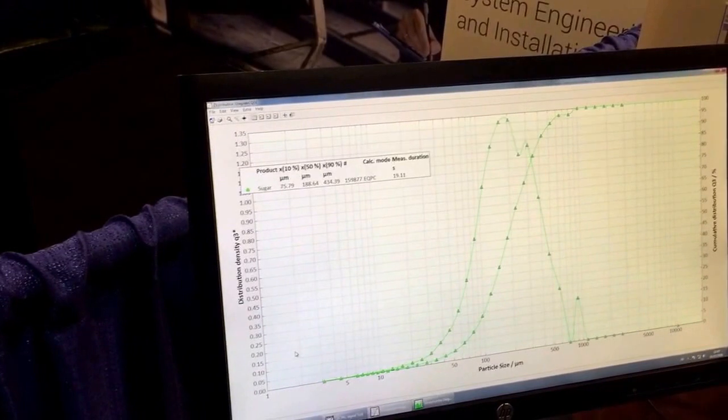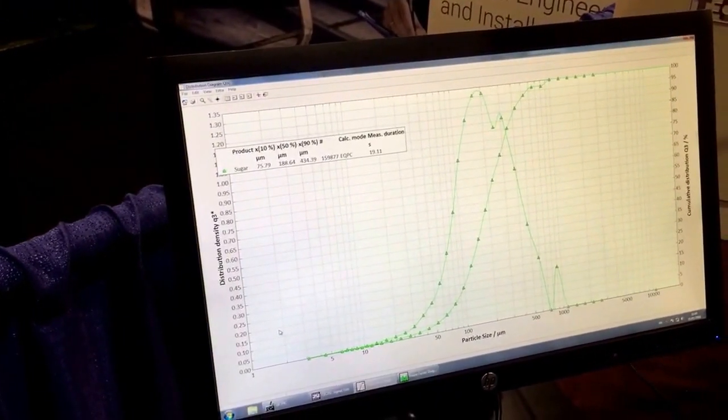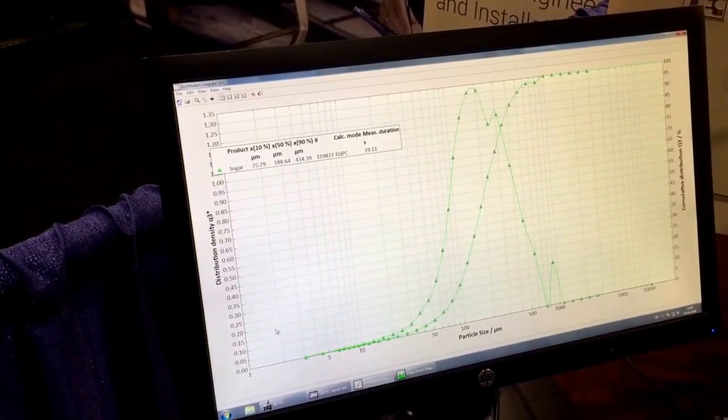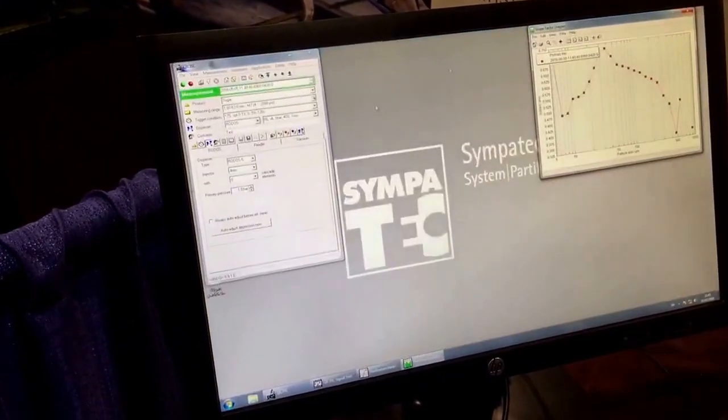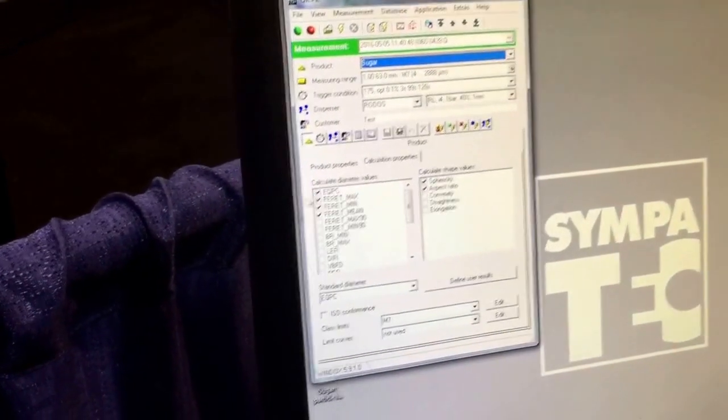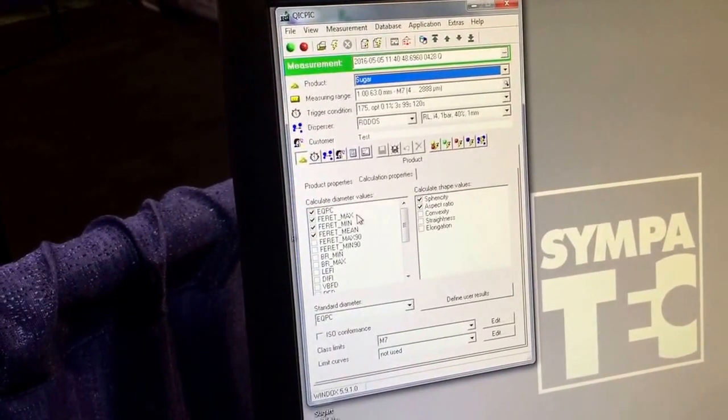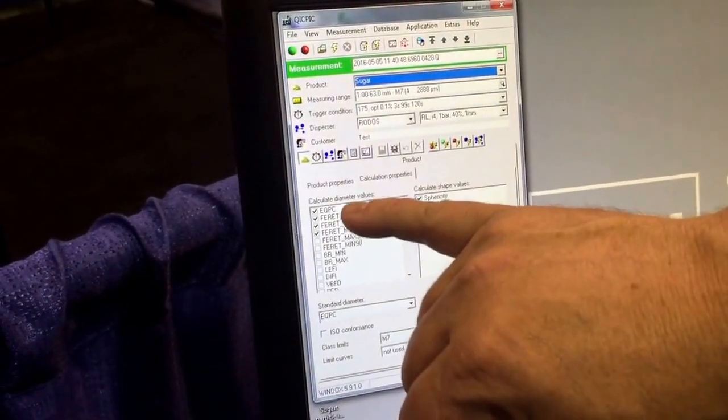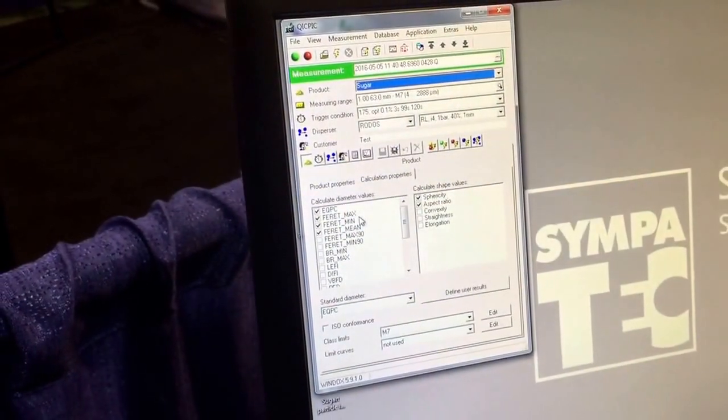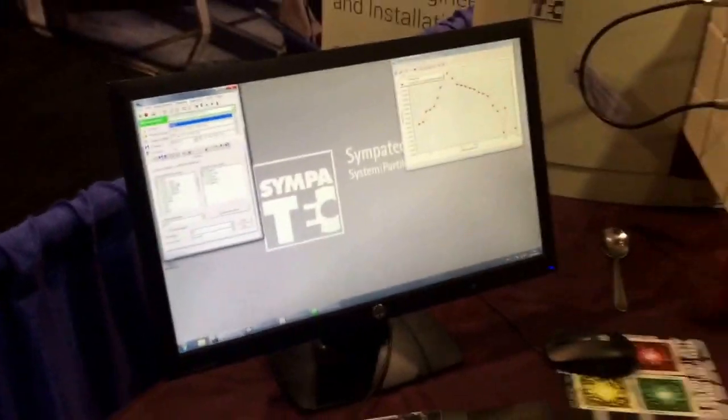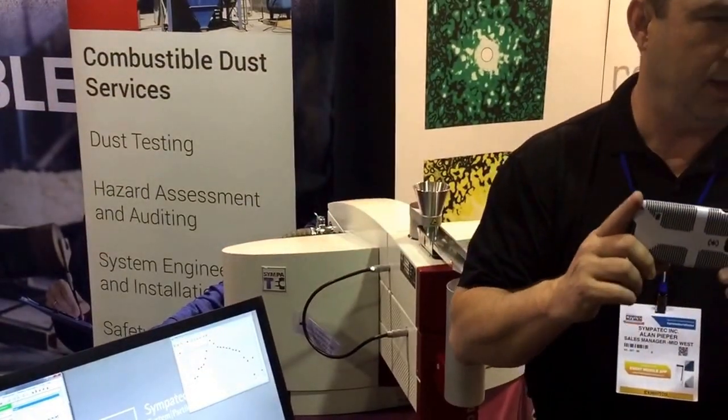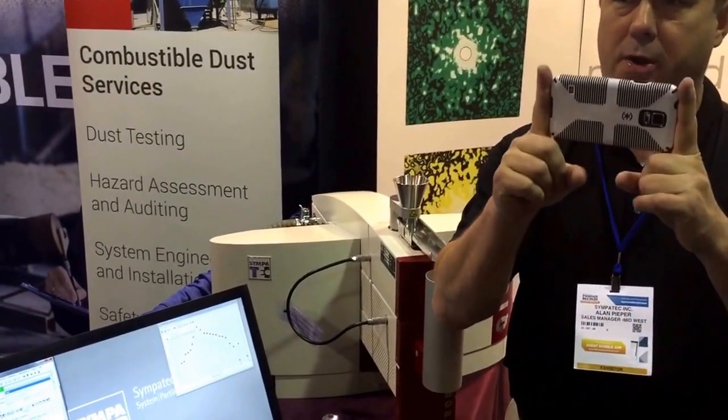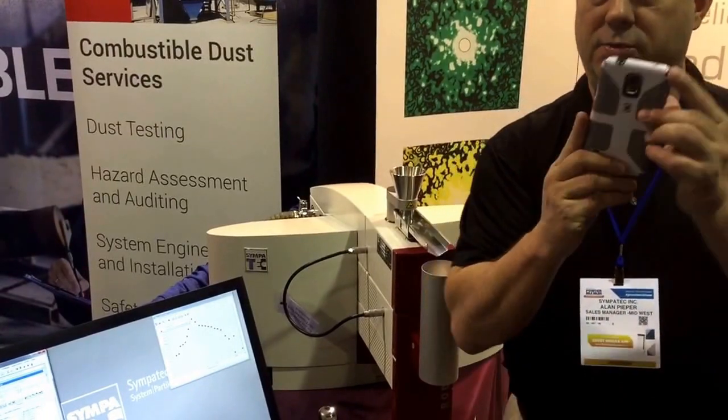In this case, we use something called the calculation mode, called equivalent projecting area of a circle. It says I see the volume here, if it were a sphere or a circle you would have this diameter. But one of the nice things about imaging is I can go back and choose other diameter values. For example, the maximum diameters. So if it's this guy, what the system does, it draws two parallel lines every degree, 180 times around every particle.